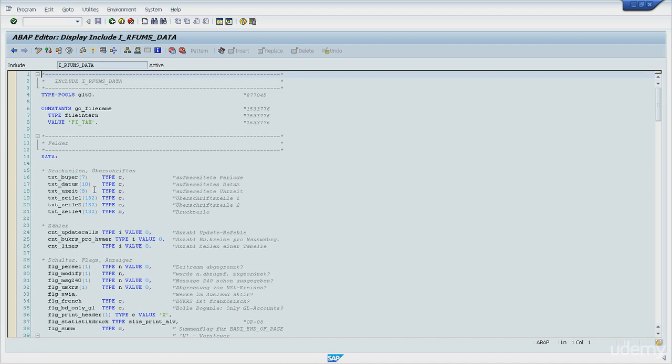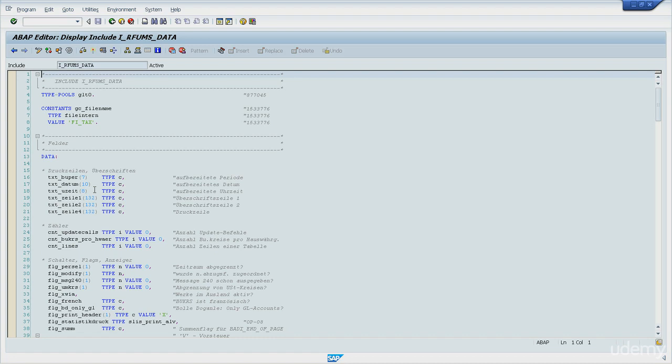But imagine that it's necessary to calculate the net due date of a receivable open position which has to be determined based on a baseline date and the number of days. There is a standard function that can calculate the net due date for us, but we need to store it somewhere for future reference.